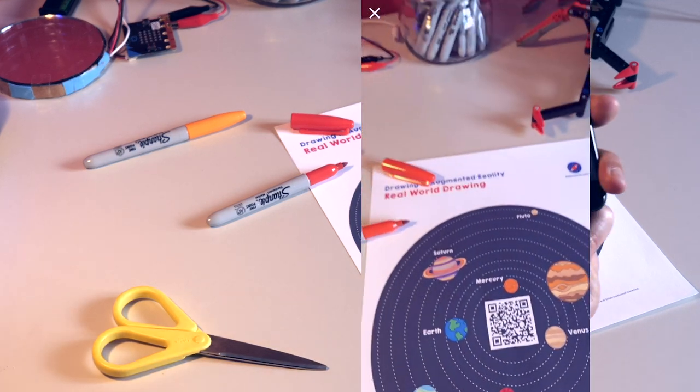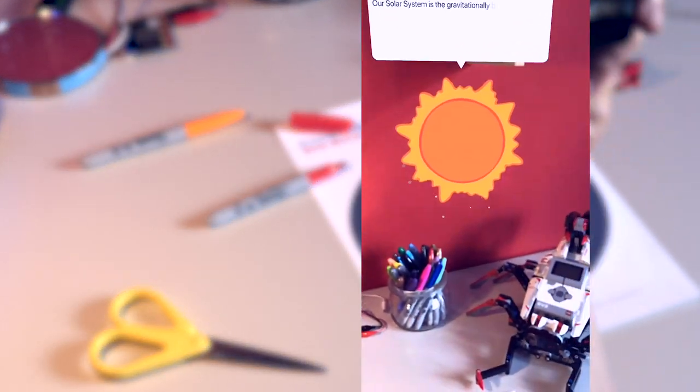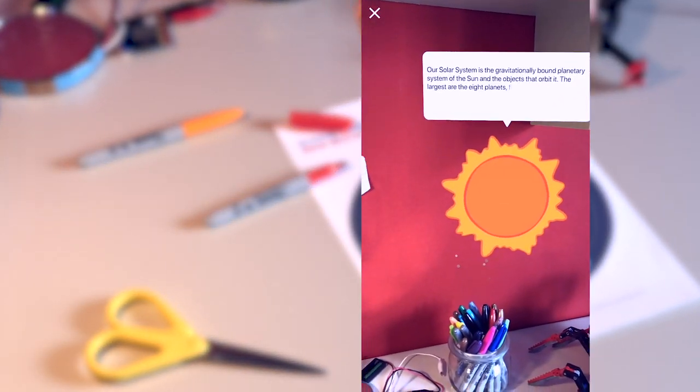On this sheet, you're going to make the digital layer for your AR drawing. This is the image that appears when you scan the QR code on your first drawing with your smartphone.